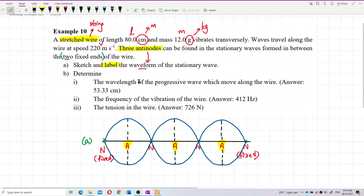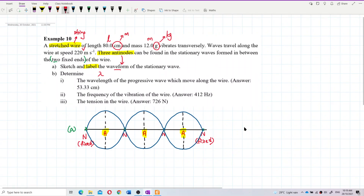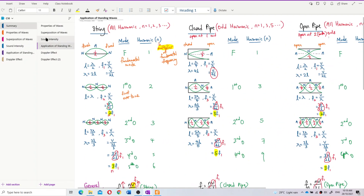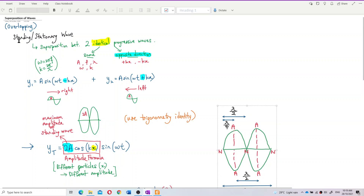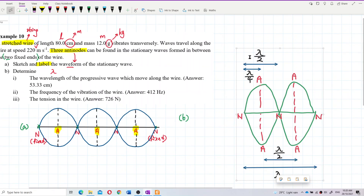For question B, determine the wavelength of the progressive wave moving along the wire. We need to recall that between two consecutive nodes is half a wavelength (λ/2), and between a node and an antinode is one quarter wavelength (λ/4). Keep this as a reference.